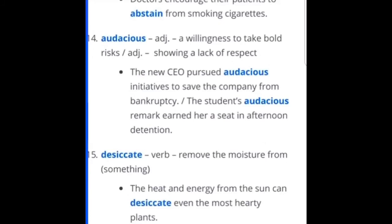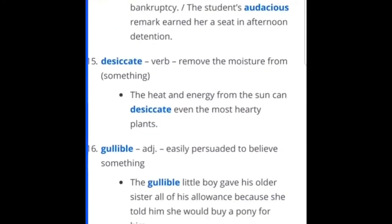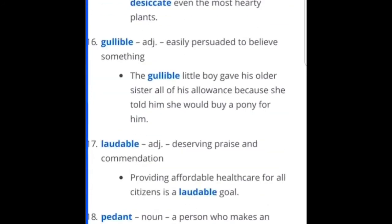Desiccate — remove the moisture from something. If you're into sciences, you know this word. The heat and energy from the sun can desiccate even the most hardy plants. Gullible — easily persuaded to believe something. This is a word most people have heard before. The gullible little boy gave his older sister all of his allowance because she told him she would buy a pony for him. Yes, that was very gullible.